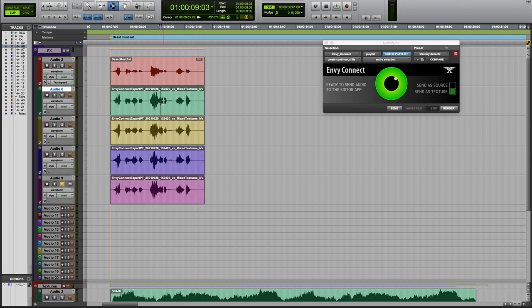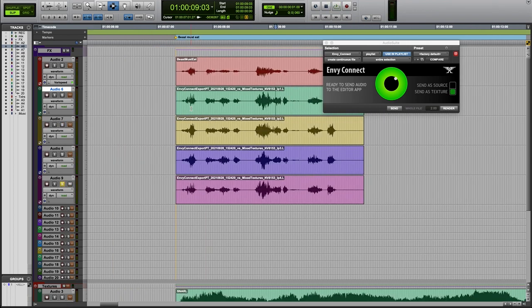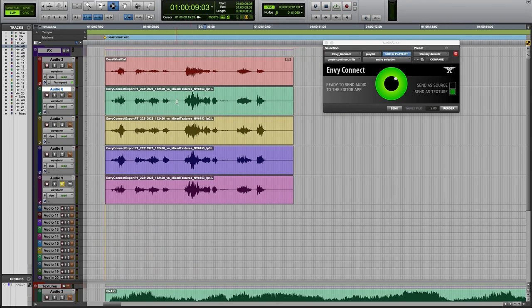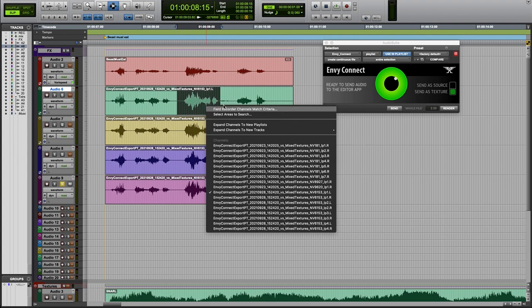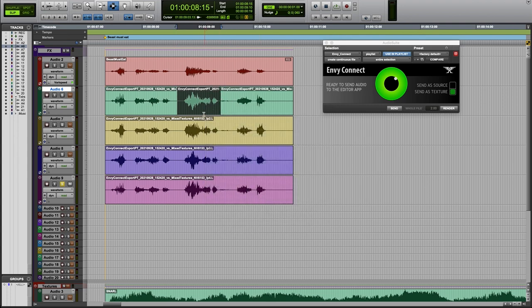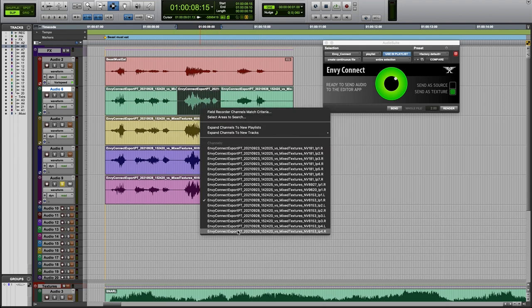And if we wanted to do some comping, we could easily use the Pro Tools Field Recorder features to switch out for one of the other options.